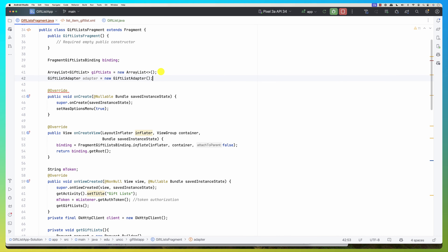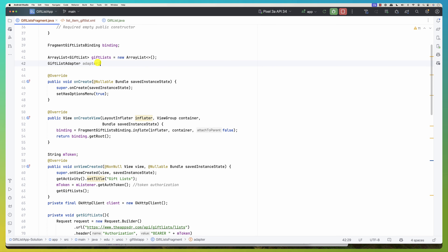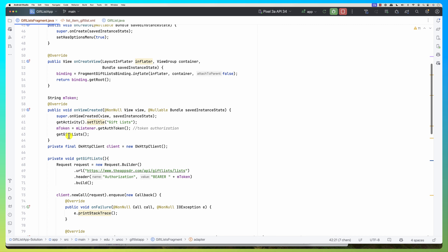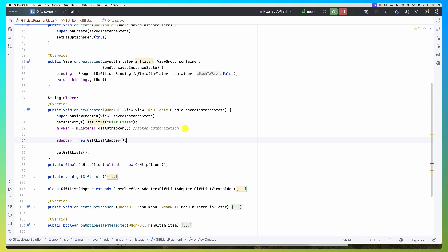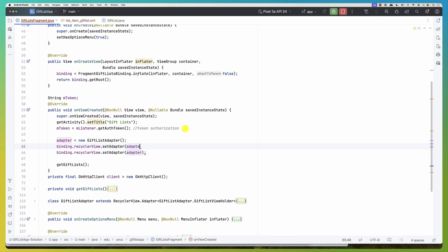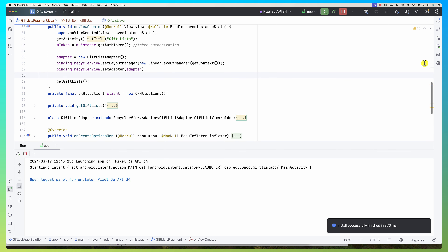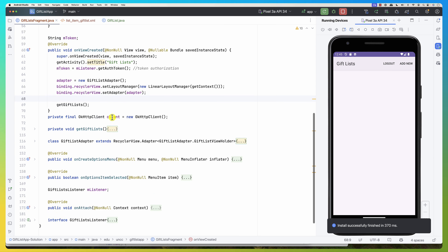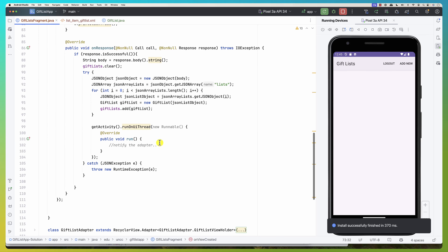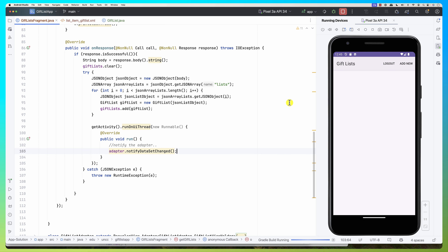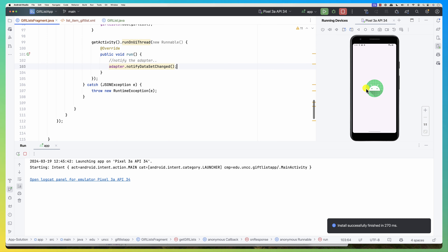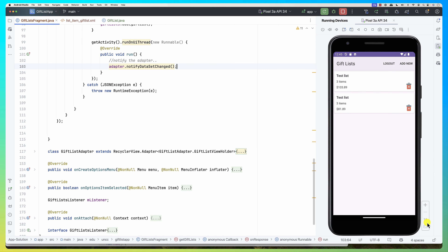For delete, I'll handle that shortly. I go ahead and create the adapter in onViewCreated: adapter = new GiftListAdapter(...). I also set the RecyclerView's layout manager to a new LinearLayoutManager. After getGiftLists() returns, inside the UI thread callback I call adapter.notifyDataSetChanged(). Running the app, the list populates correctly.